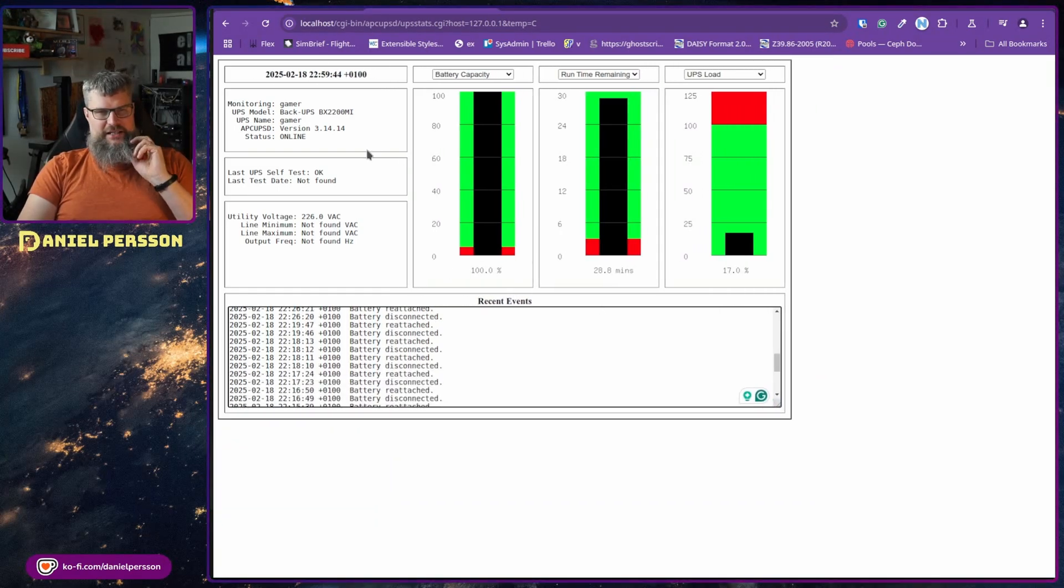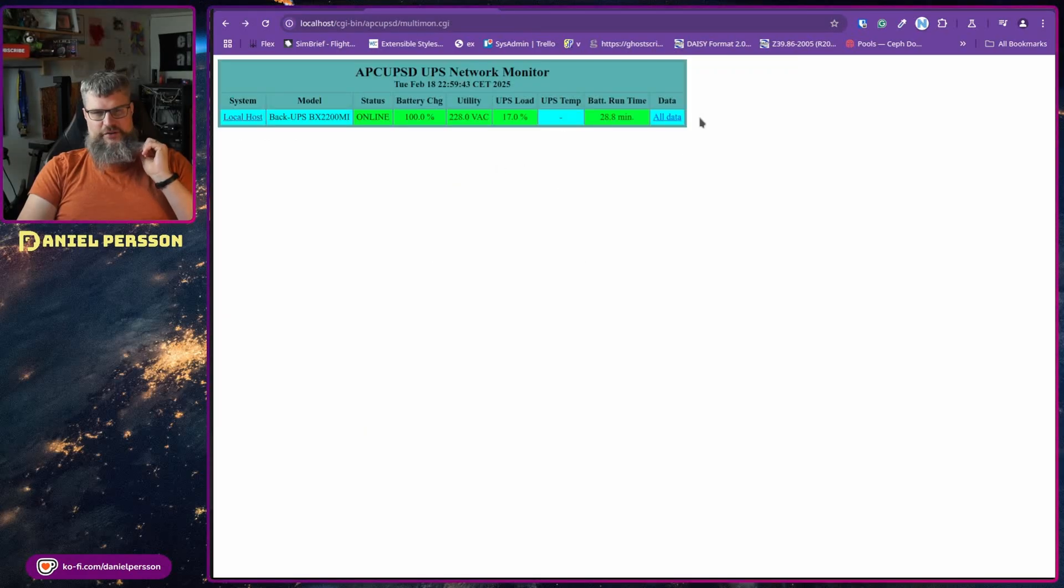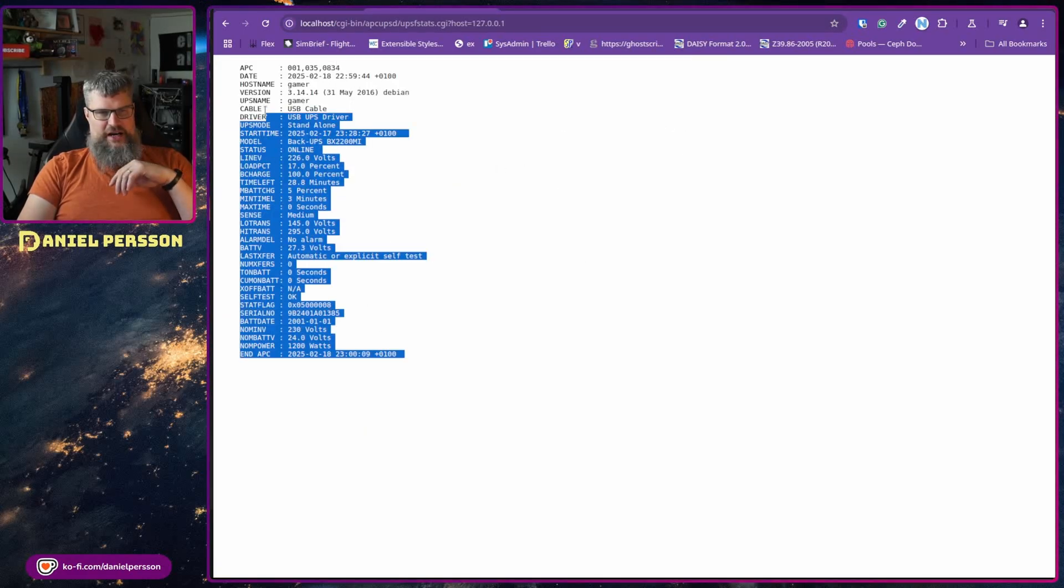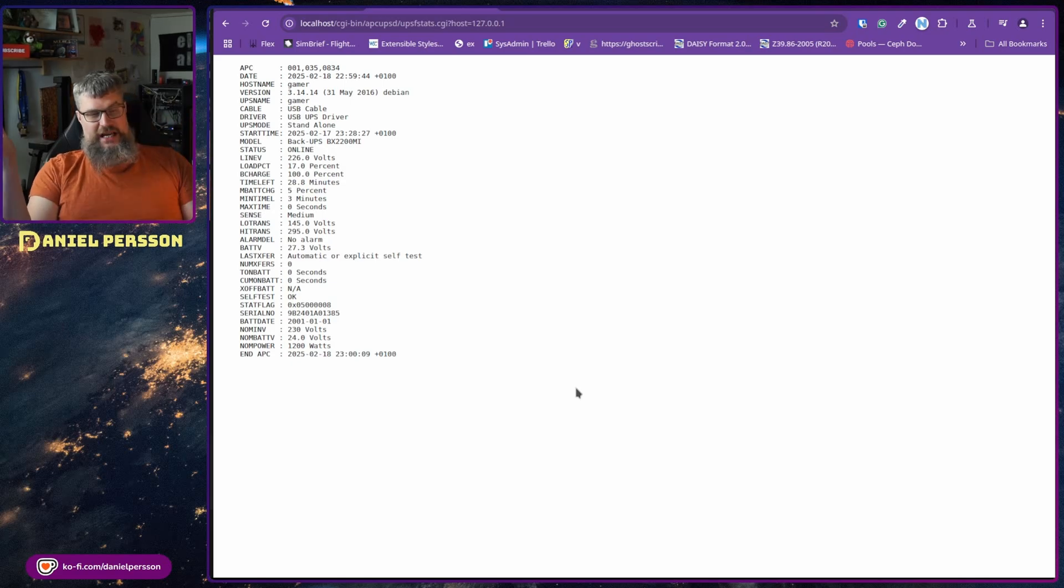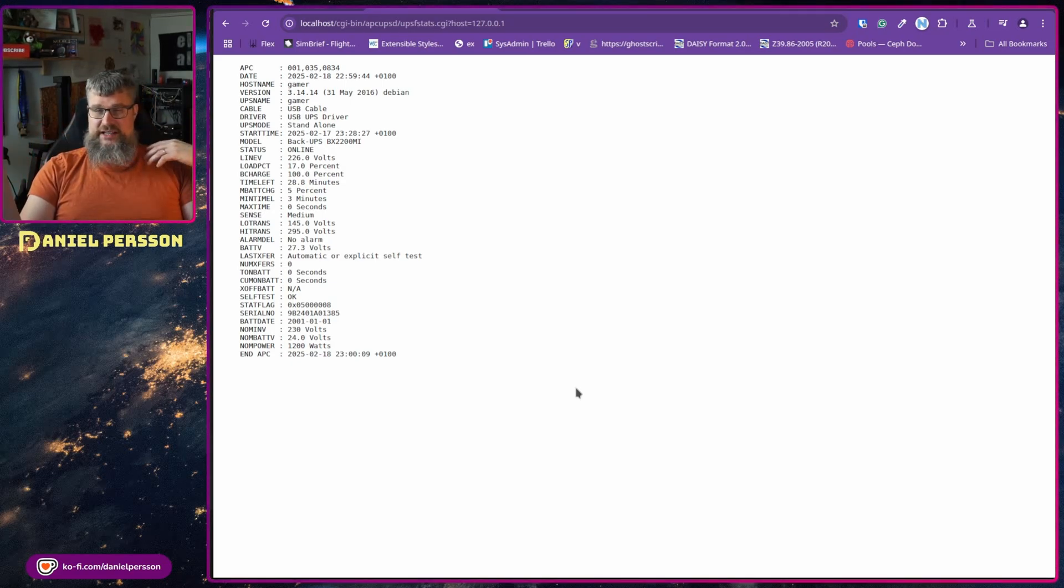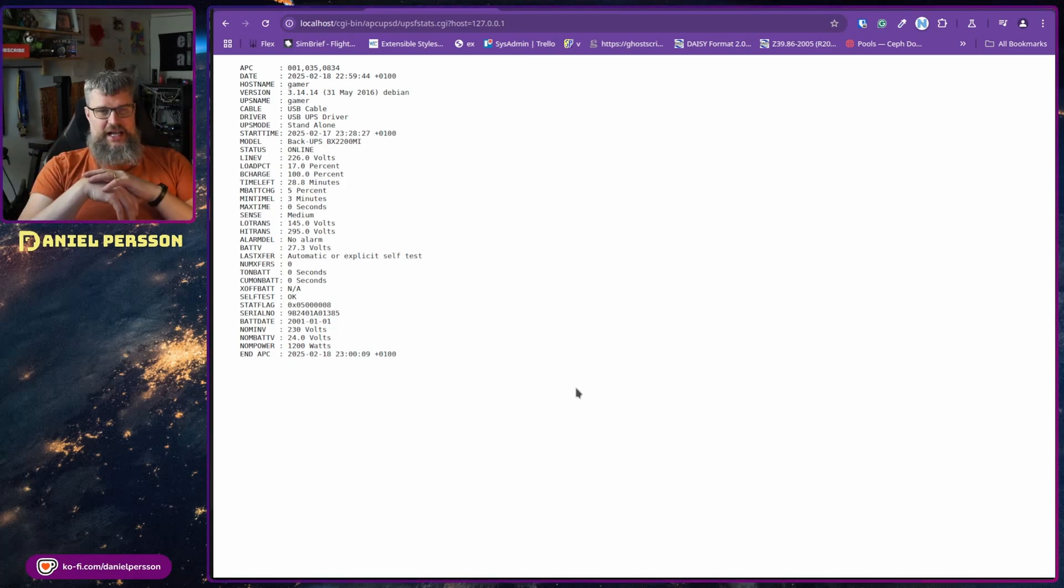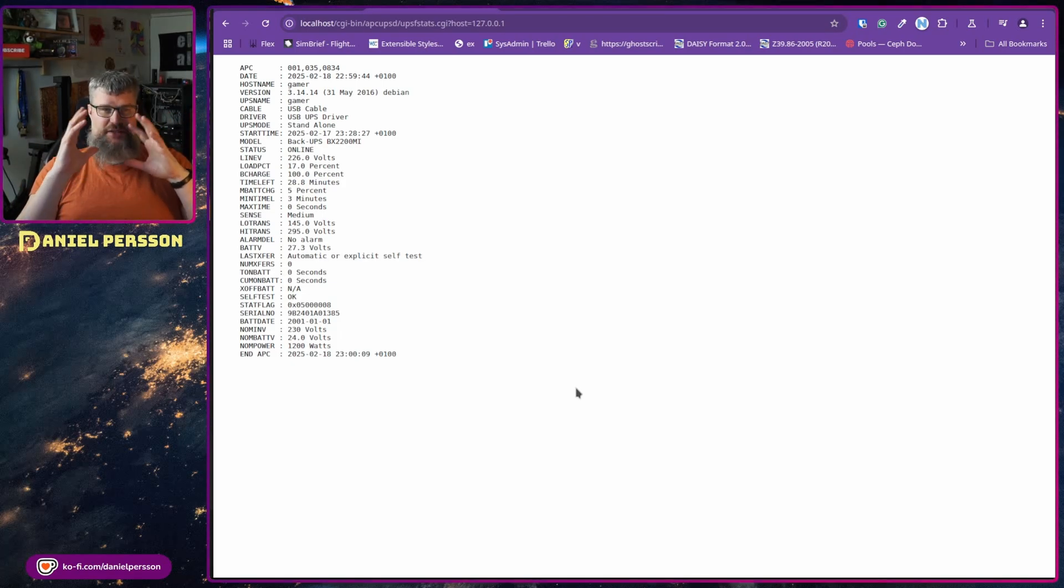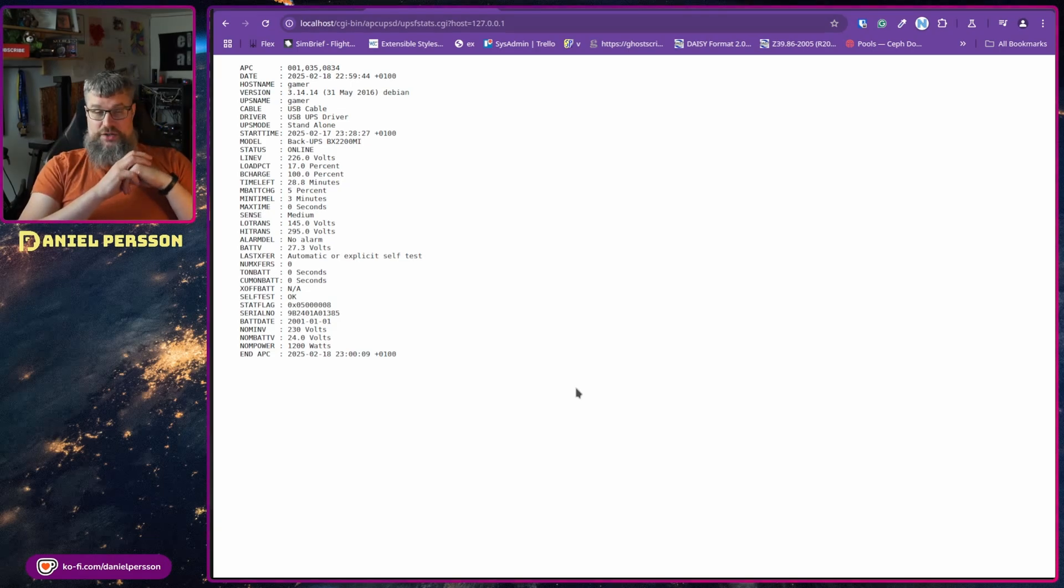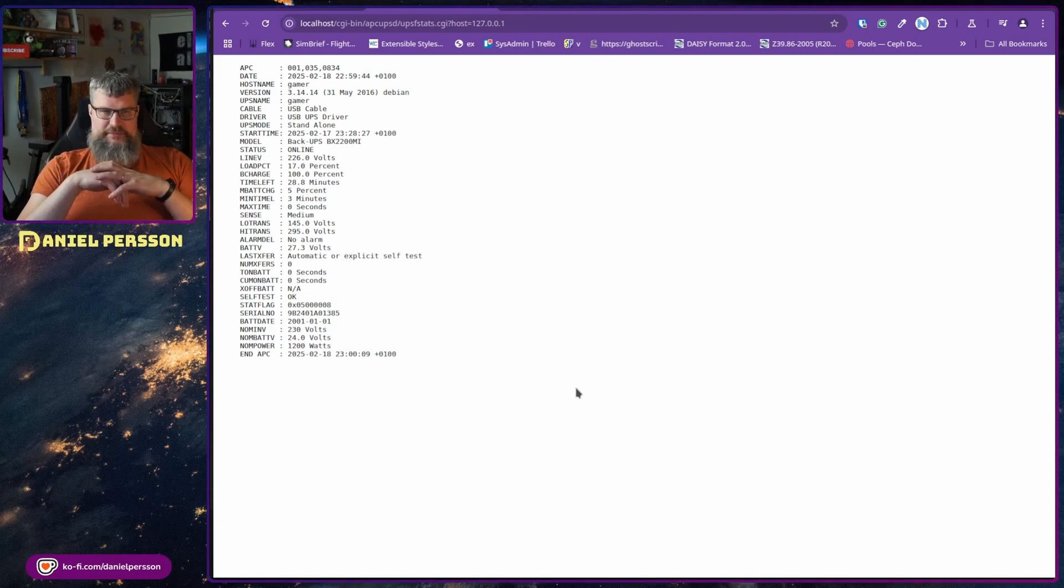But it's not that much information. If we look at all the data we get this kind of output here. We don't get any replacement time for the battery. We don't get any information on when it was installed or anything like that. So that is things that I need to keep in mind and try to figure out when I need to change the battery. But you get some more information.